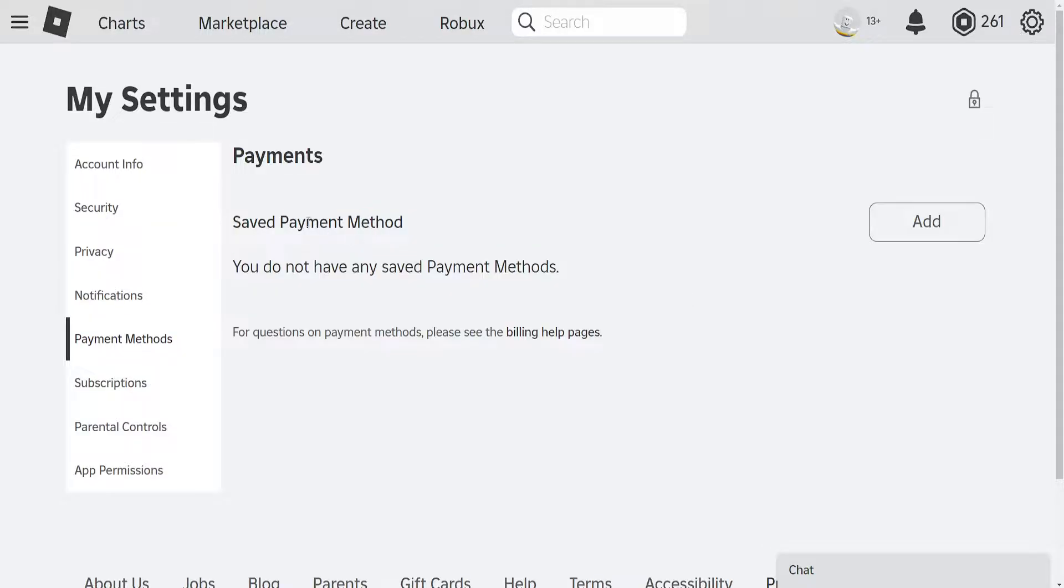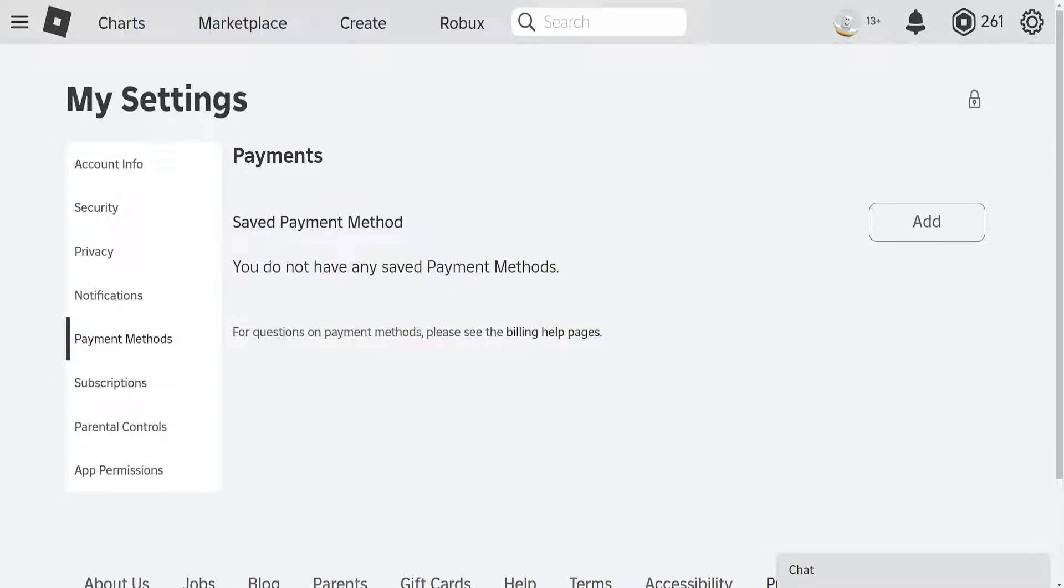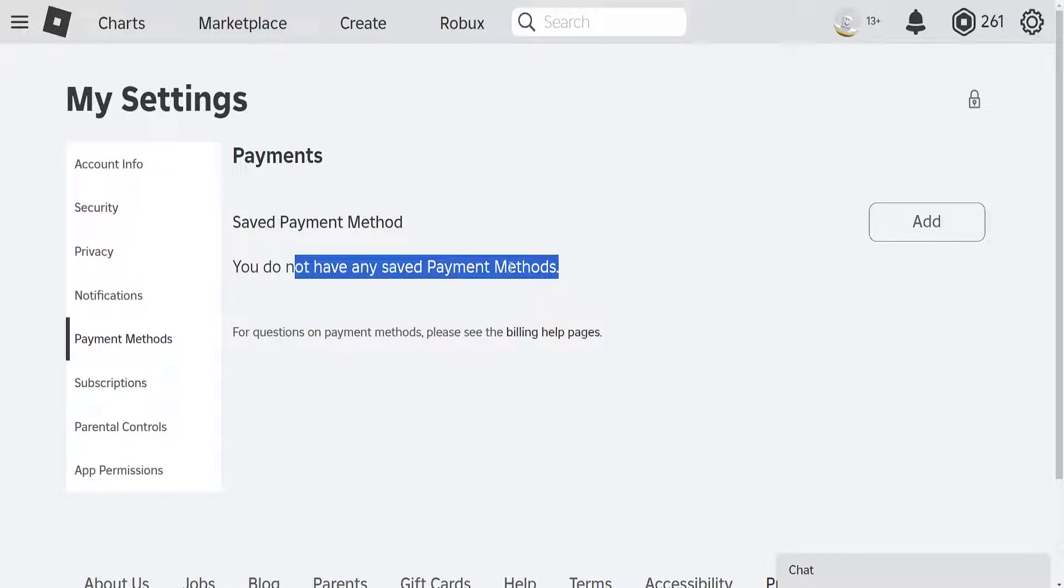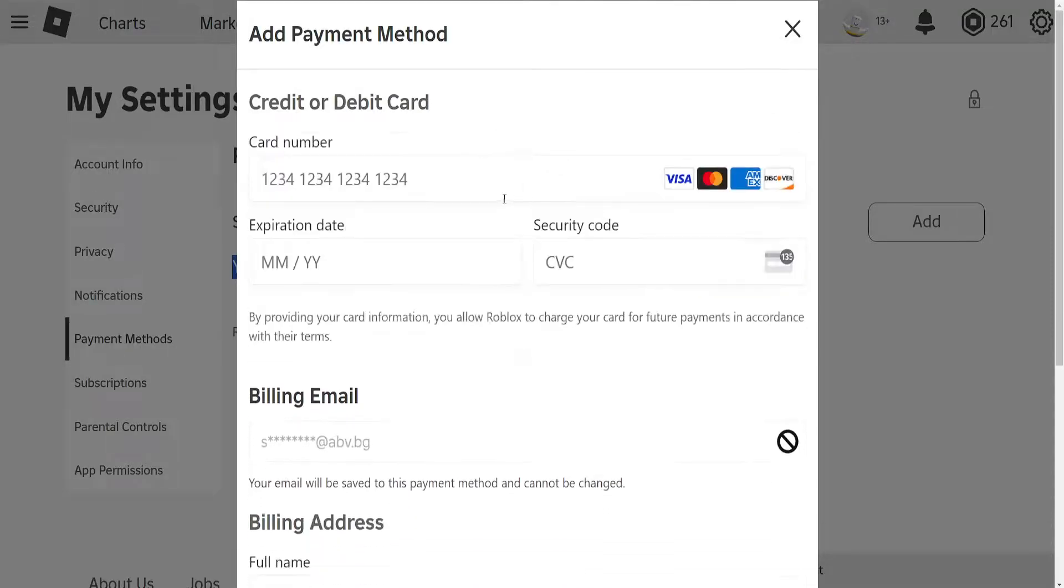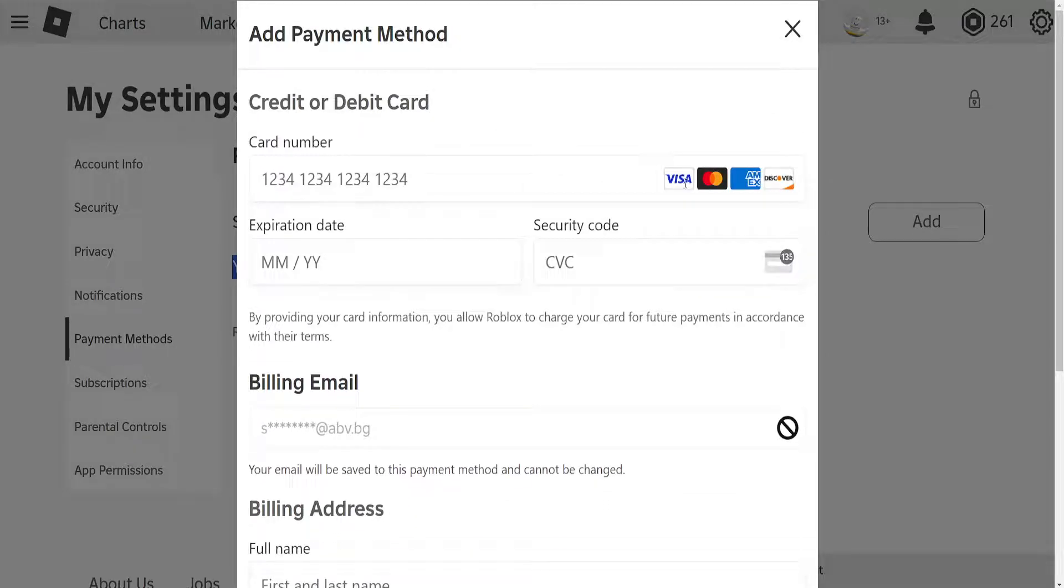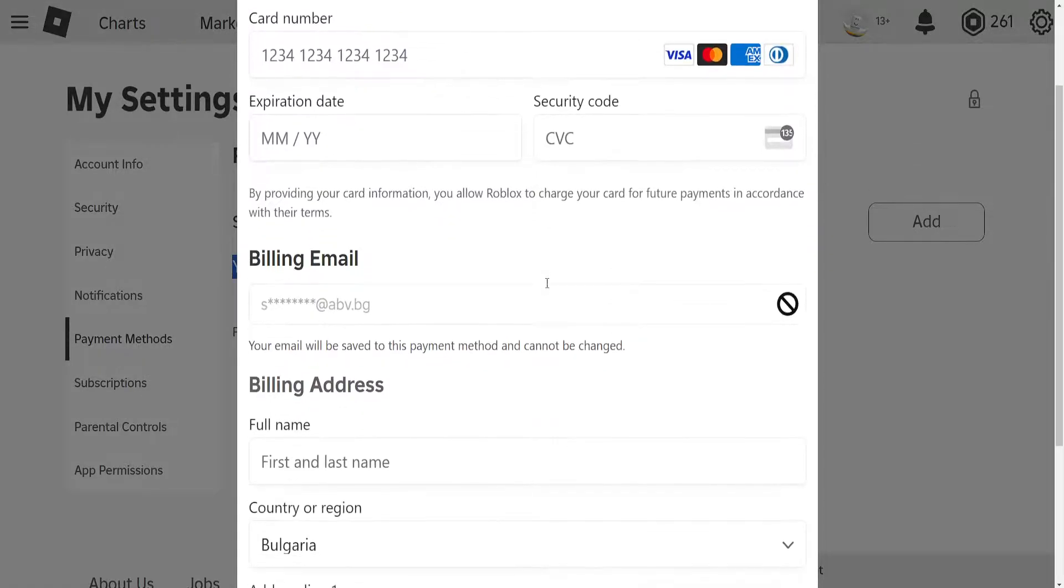Currently I don't have any payment methods, but if you have any cards linked here, like a Visa, MasterCard, American Express, or Discover, you can find them here.